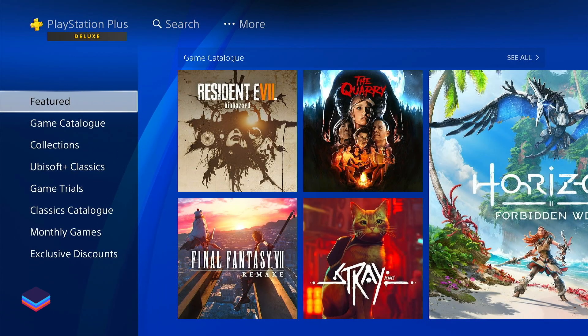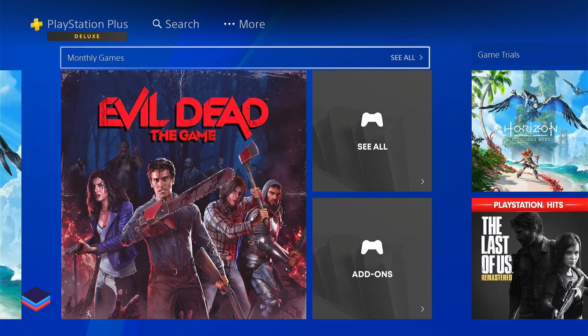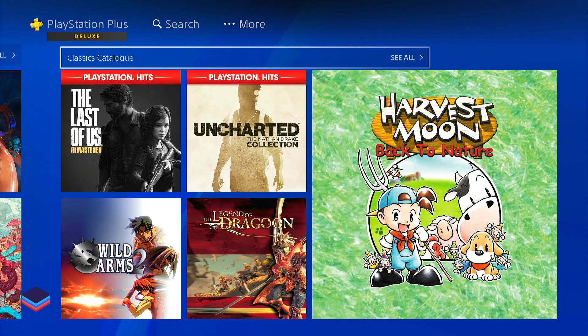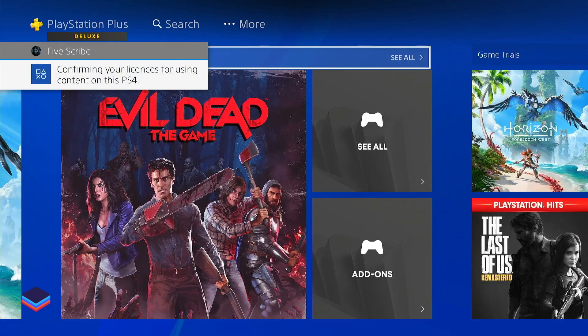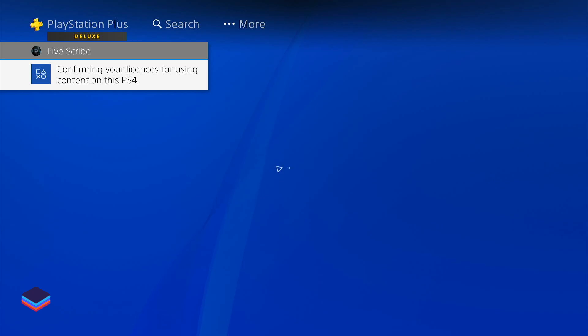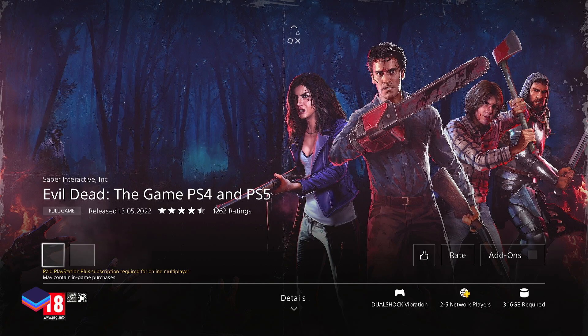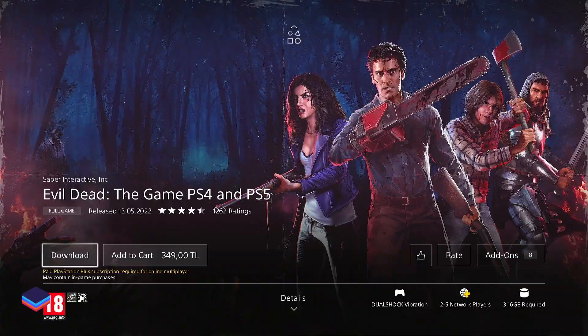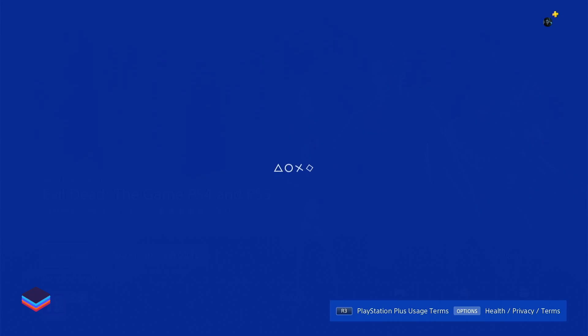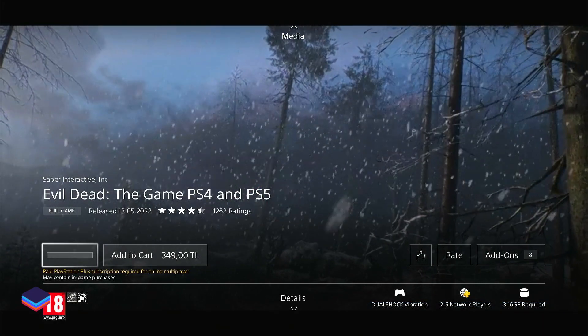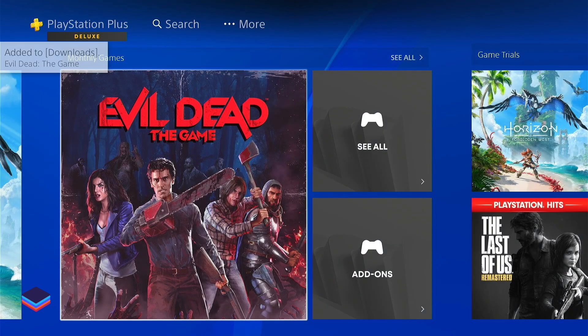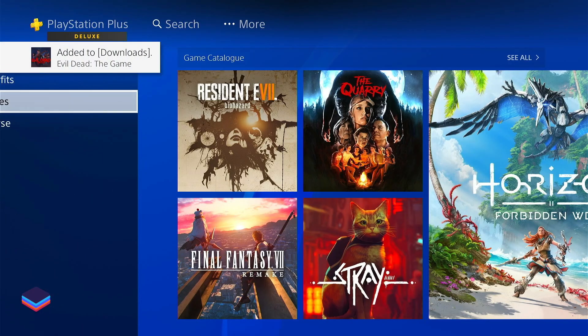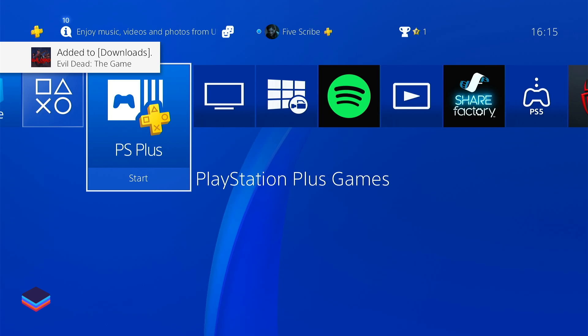Go to PS Plus Deluxe and here you will see the library of all PS Plus Deluxe games. Select any game and click on Download. For example, opening Evil Dead — click on Download, it will load for a few seconds and start downloading.